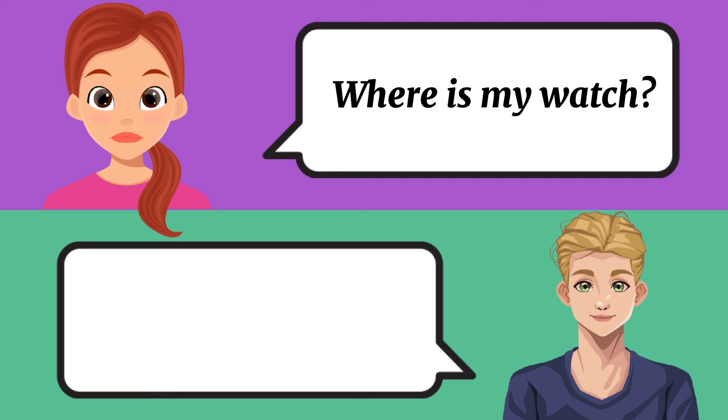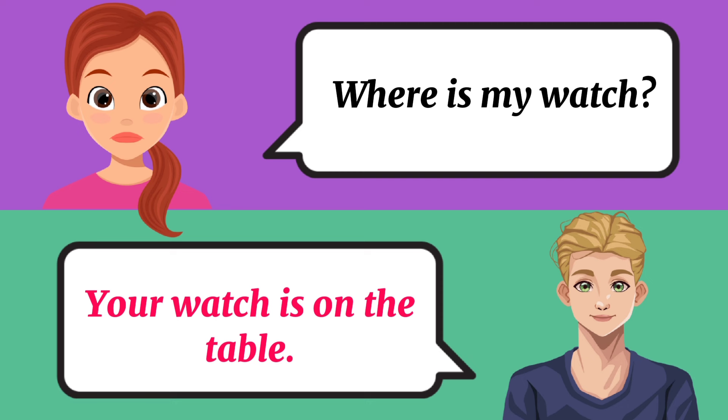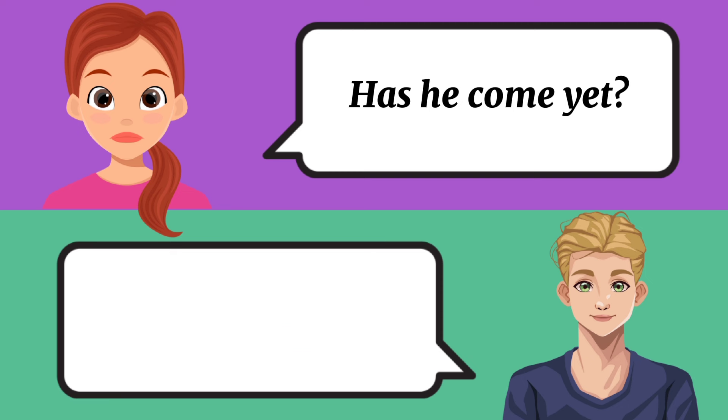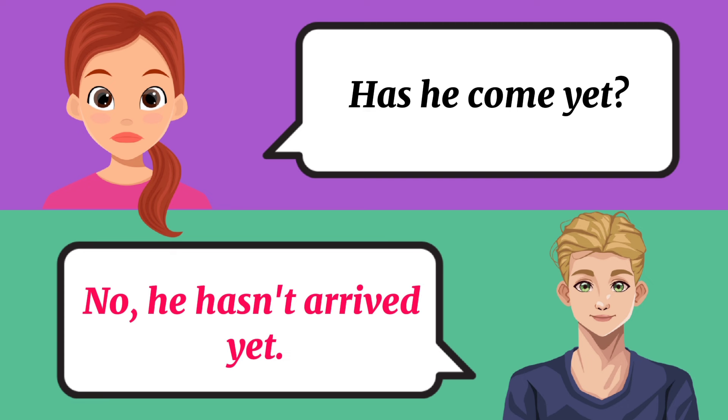Where is my watch? Your watch is on the table. Has he come yet? No, he hasn't arrived yet.